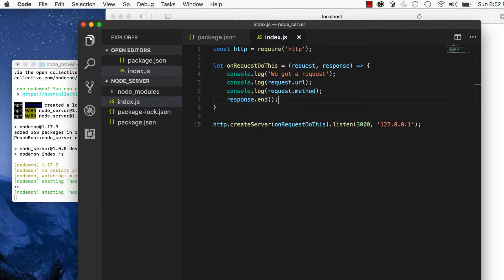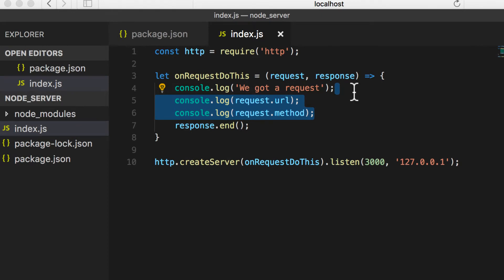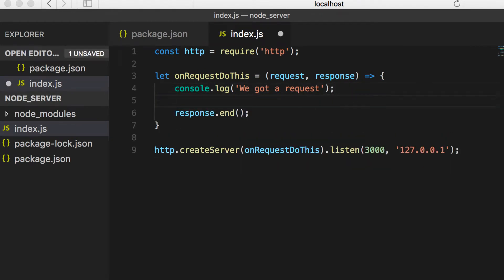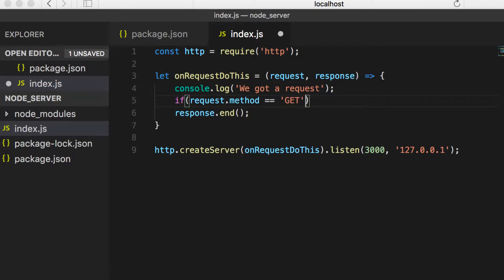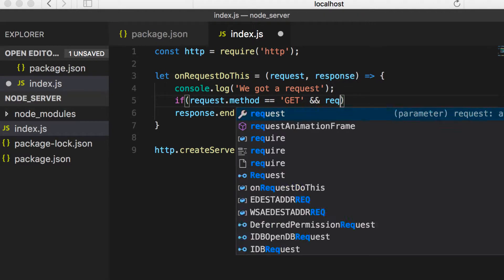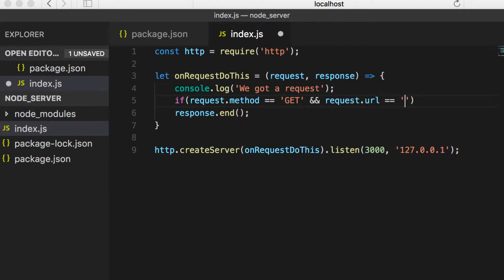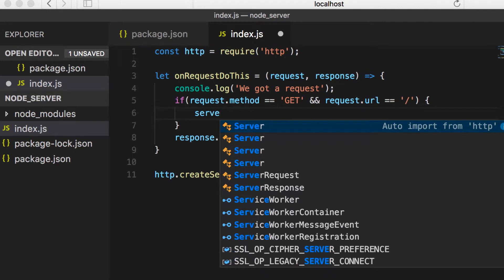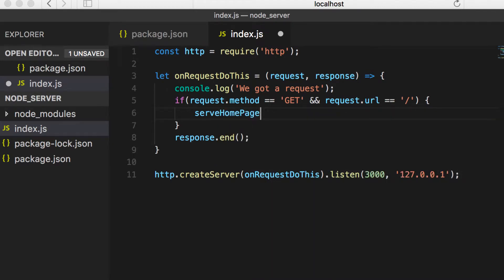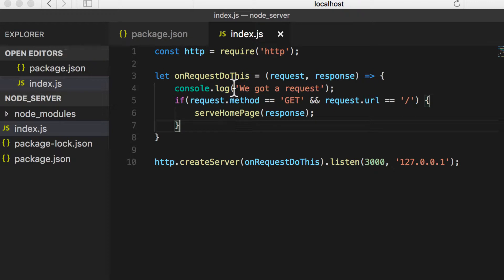Let's talk about the request. Now that we know the request gives us the URL and method, let's use that to determine what page the user is requesting. We'll say if request.method equals GET and request.url equals slash, then we know they're trying to access the home page via a GET request. We'll serve them our home page with a function called serveHomePage, passing the response object so the method can do things like response.end and writing to the response.